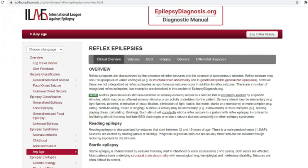I was pleased to see that on the ILE website, epilepsydiagnosis.org, it states that reflex epilepsies are characterised by the presence of reflex seizures and the absence of spontaneous seizures. So I'm pleased to see it's not just me who thinks this way.